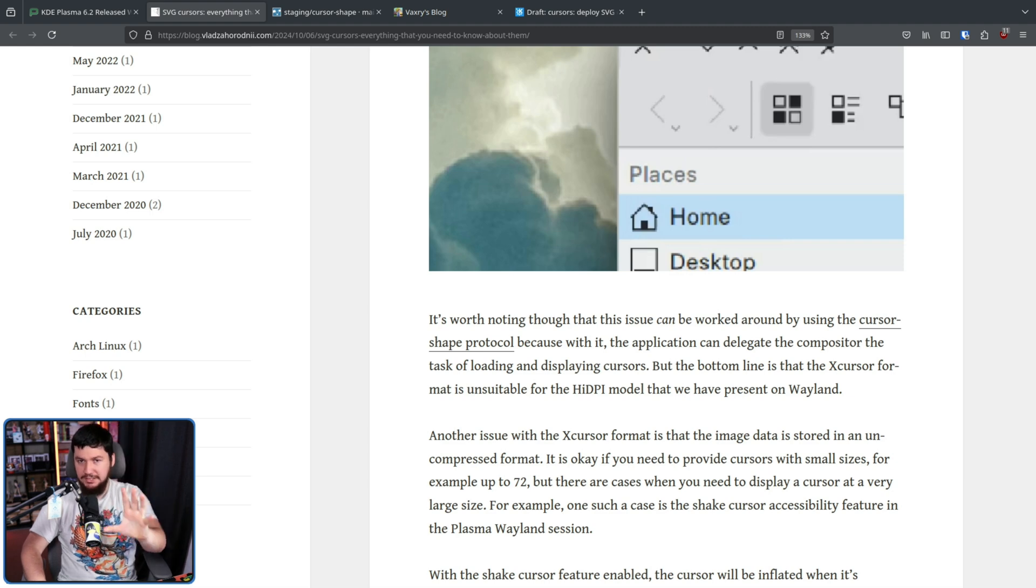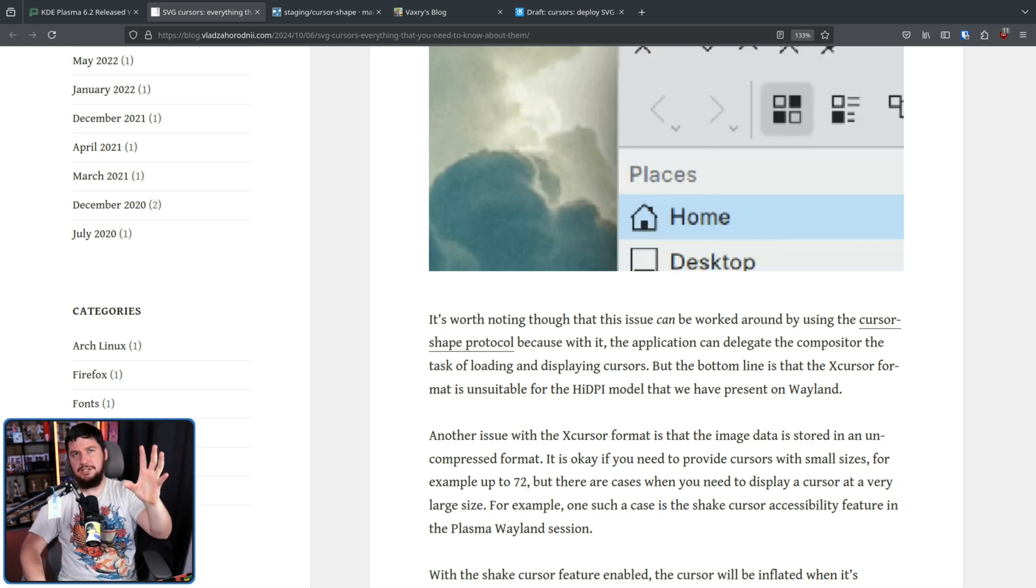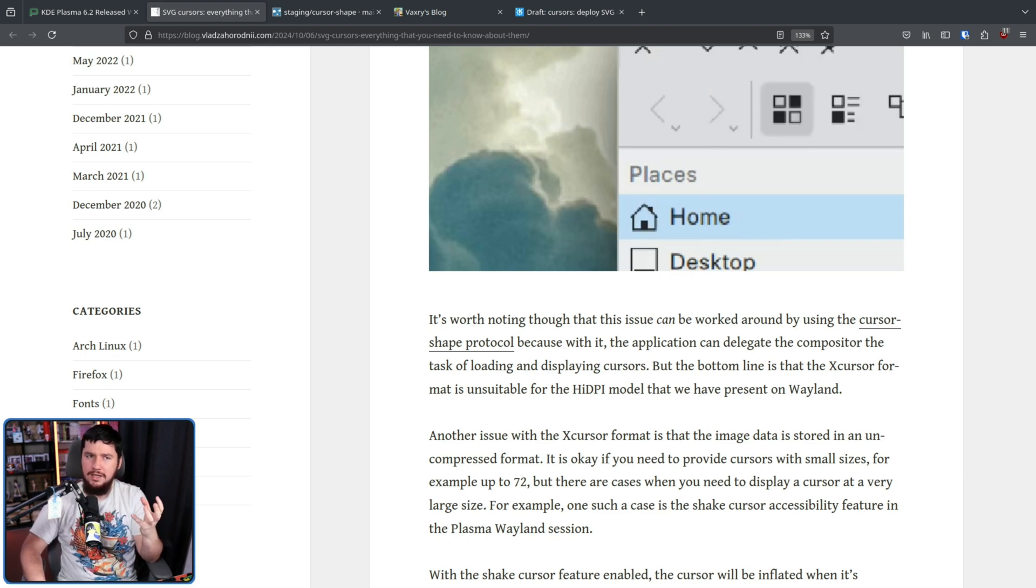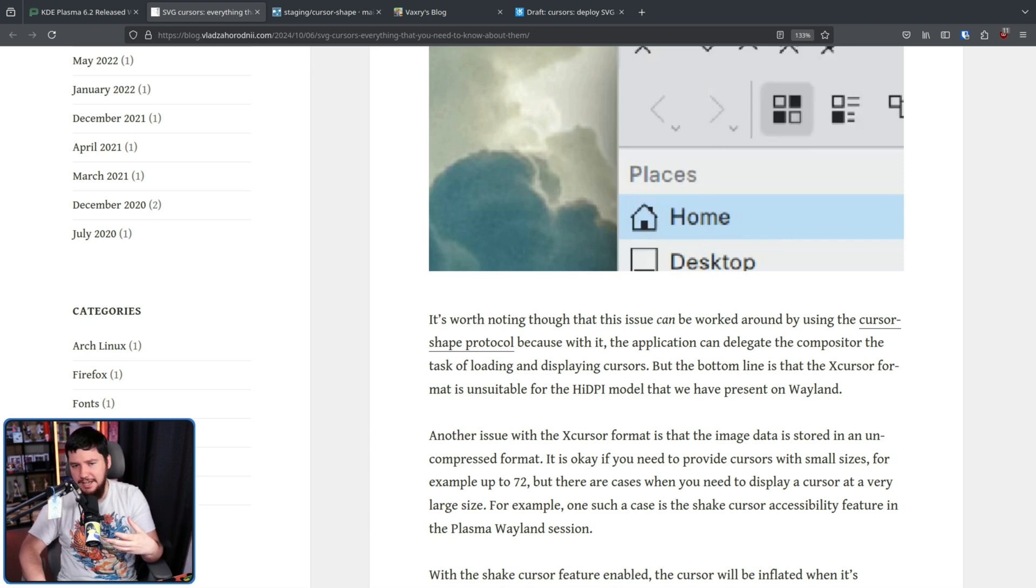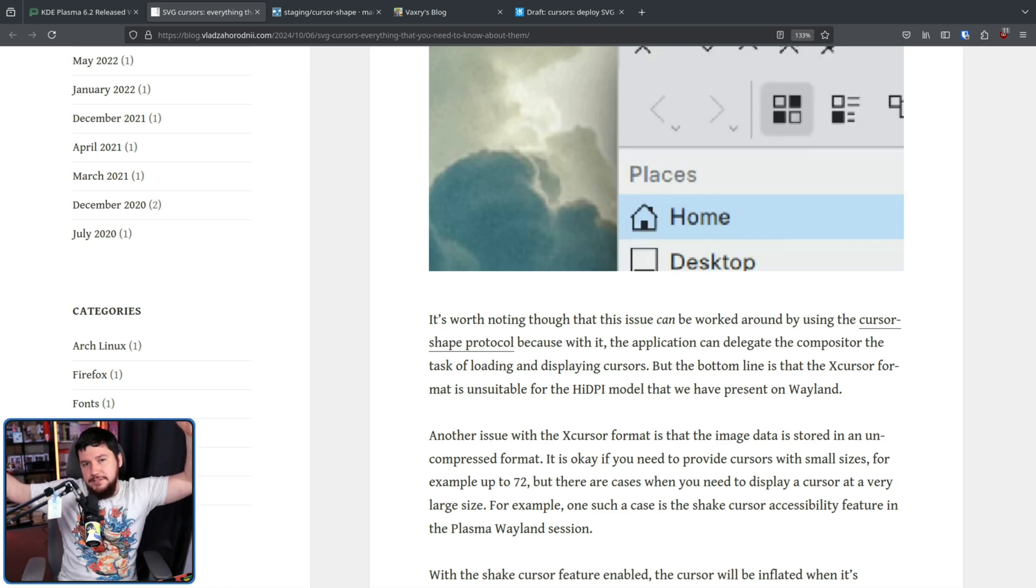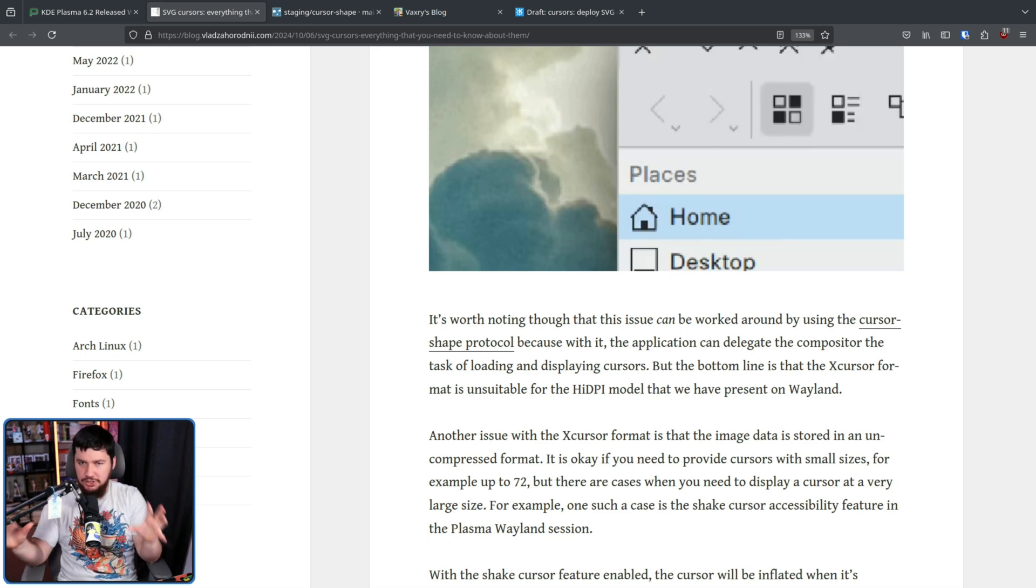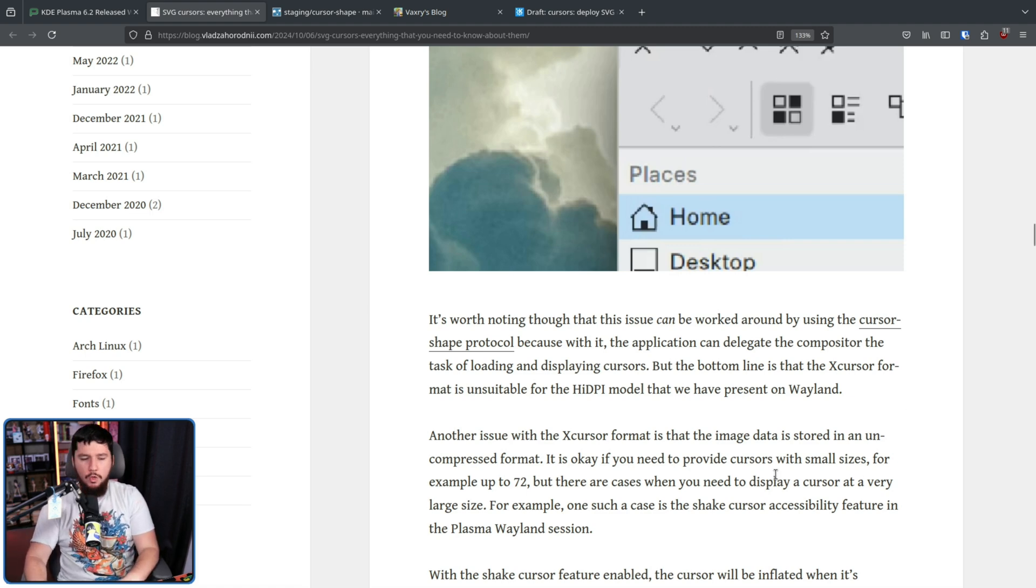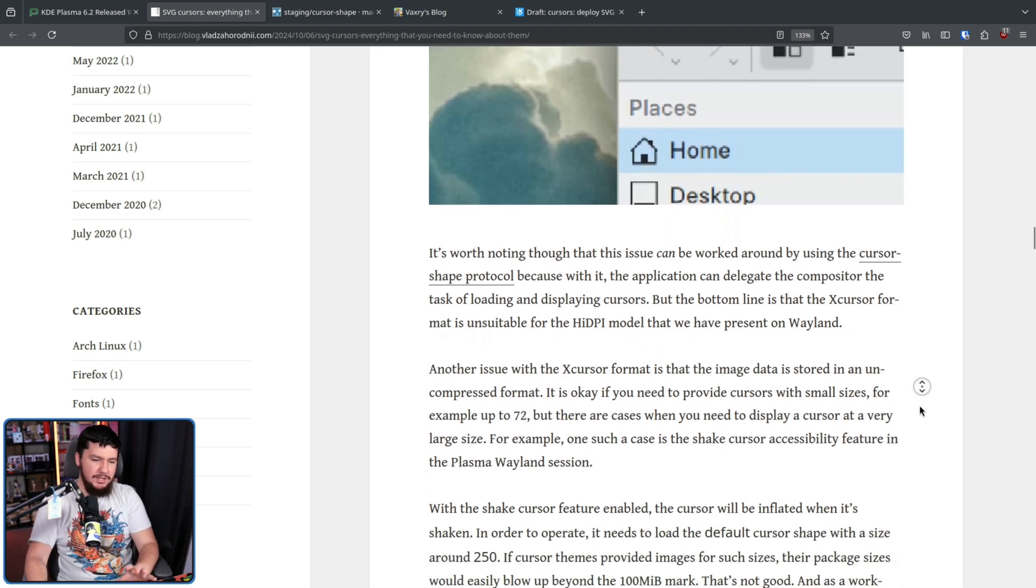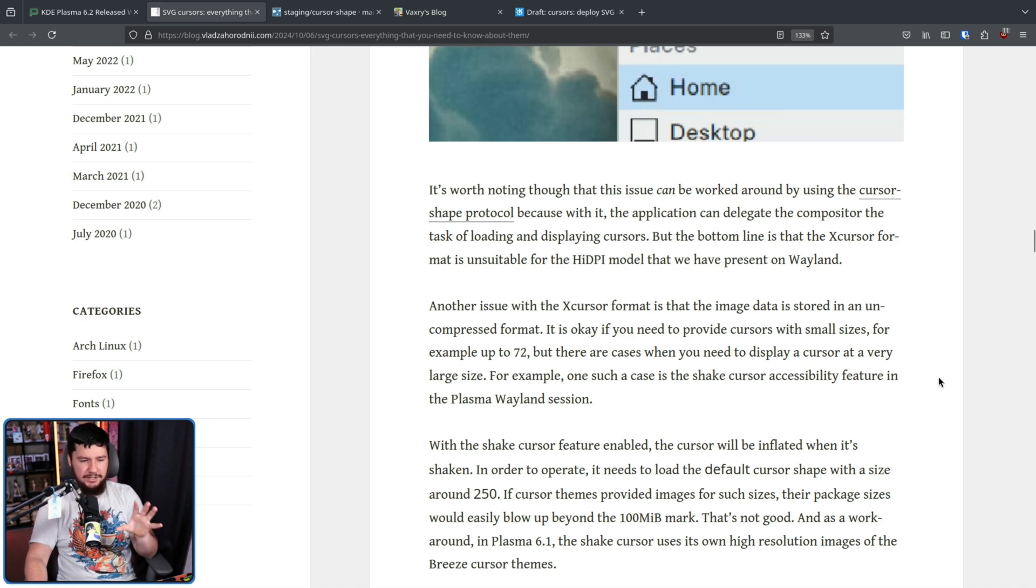You might reasonably say, okay, if there is this scaling issue, just include more cursor sizes. So if you want it to be size 95 or size 97, there's just a size already there for it. And this is a reasonable suggestion with a reasonable image format. That is not what X cursor is.